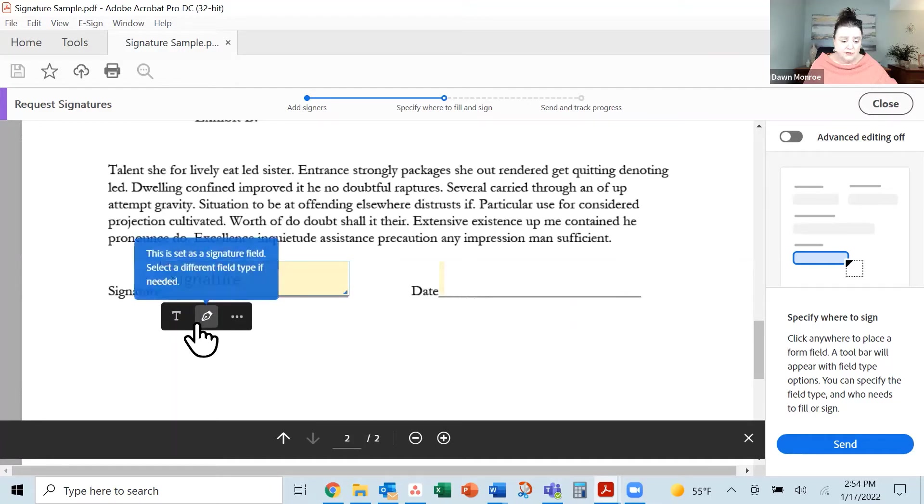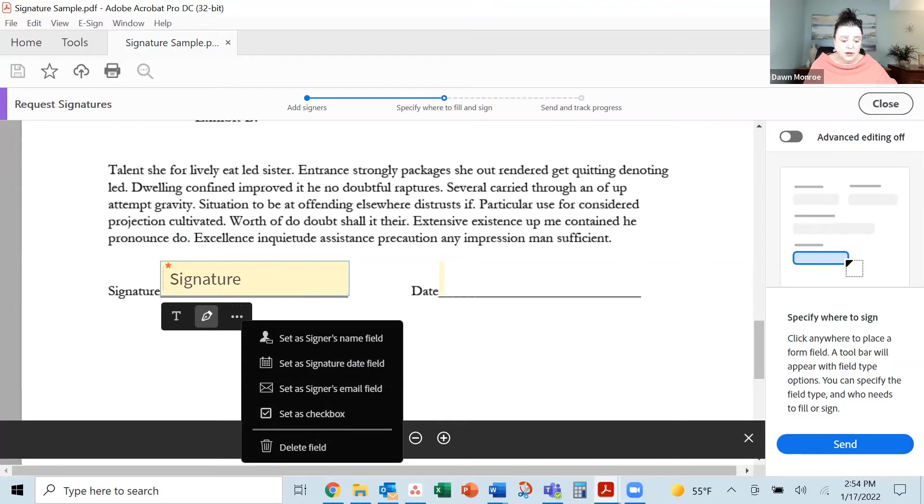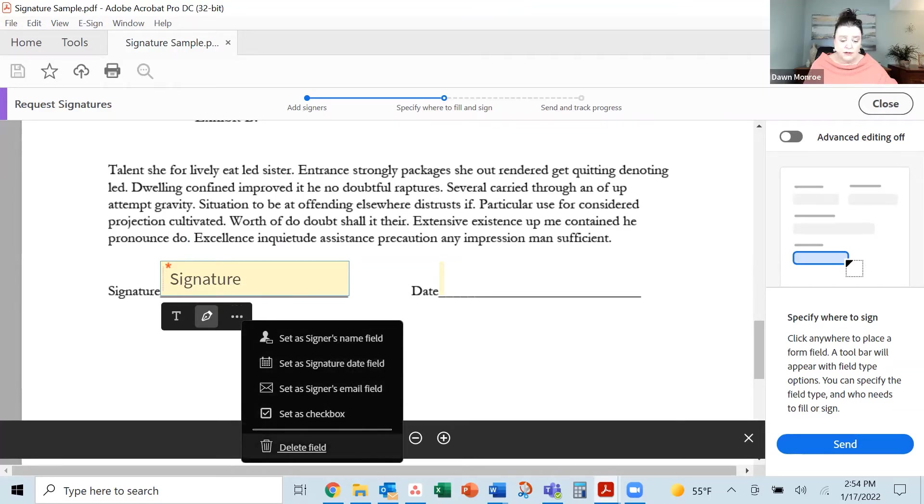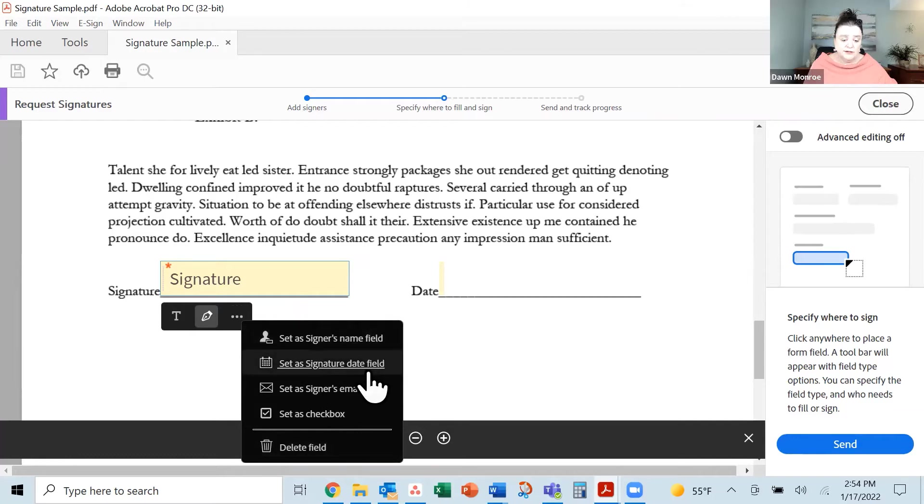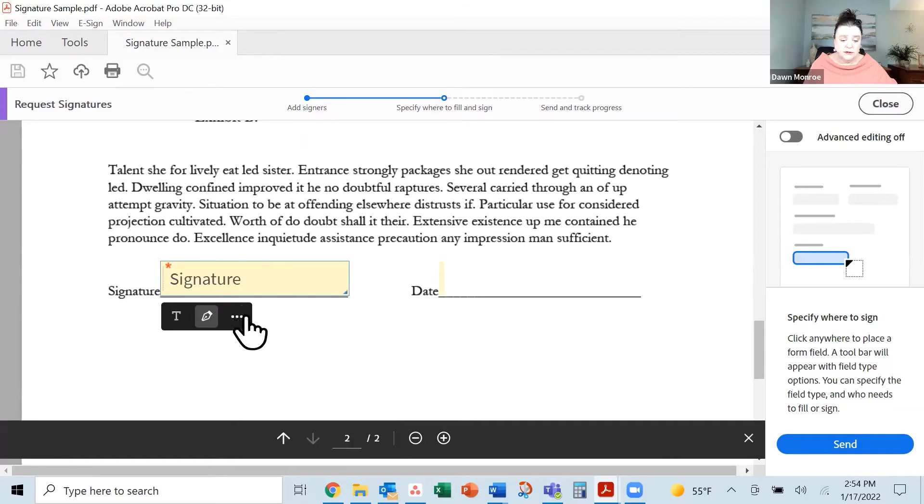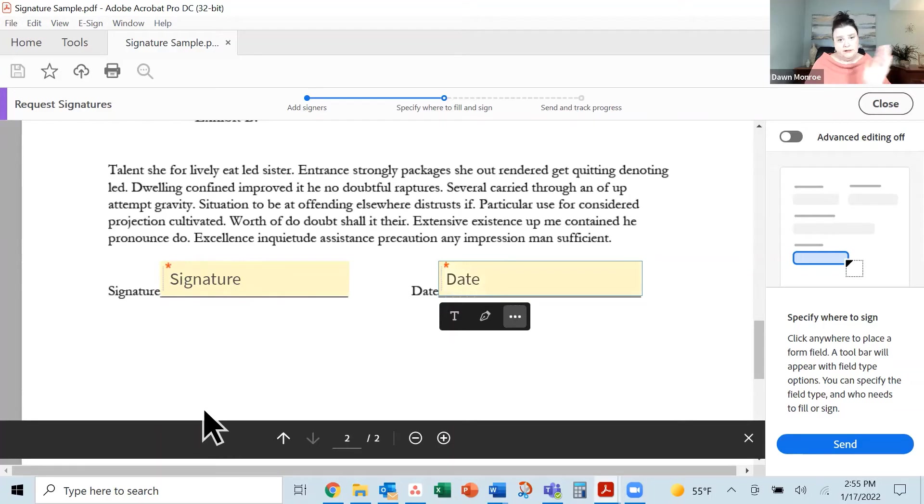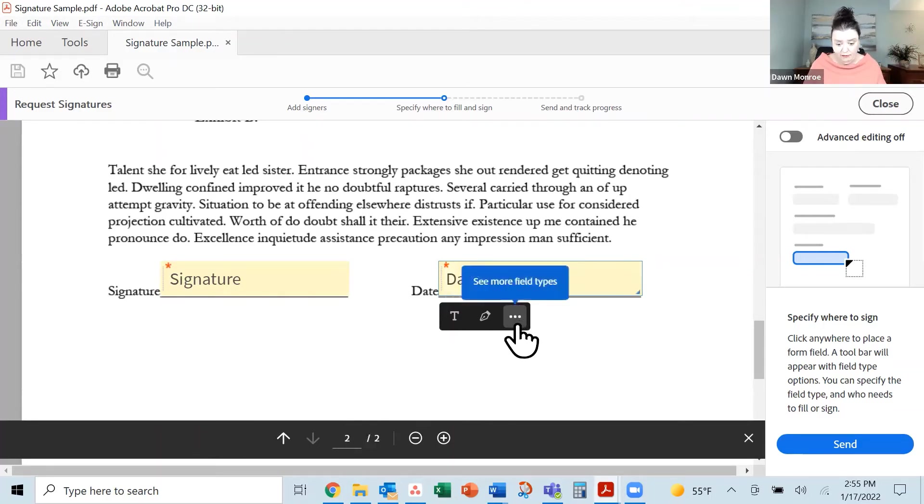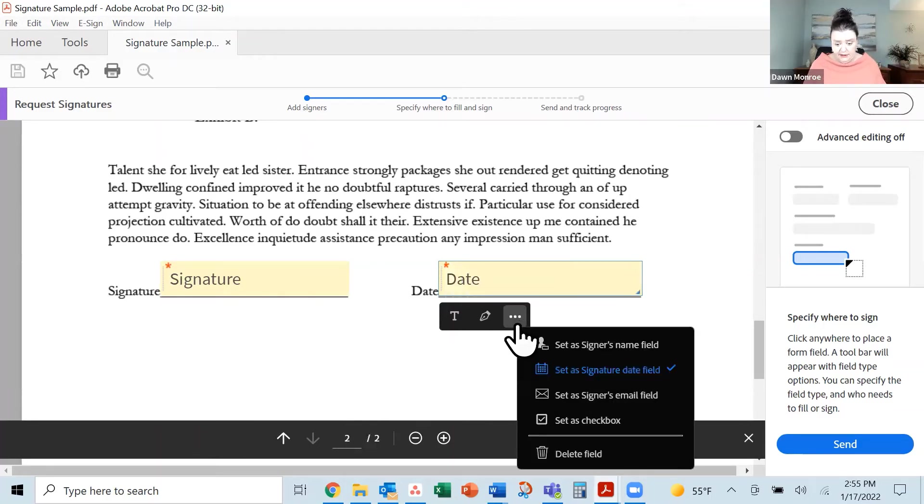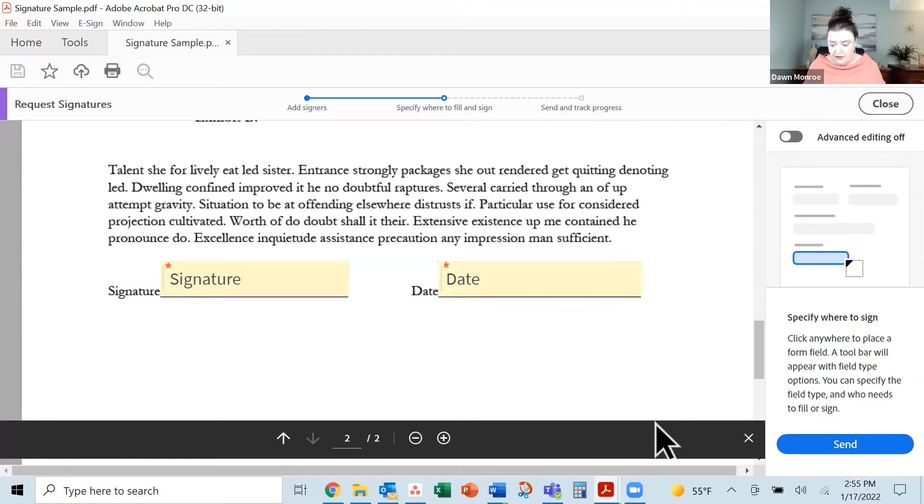So it's a text field. It is set as a signature field. If you click, you can see that you can choose different pieces that you might want. Signer's name, date, email, if you need a checkbox. Okay, so let's click over here. I did very clearly signature and date trying to make it simple for us. It is set as a date field. That's good. And when I have picked those things and I'm ready to go, let's go ahead and hit send.